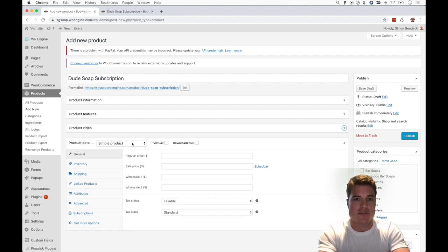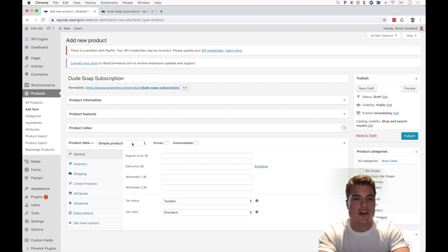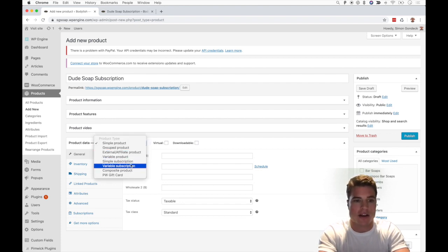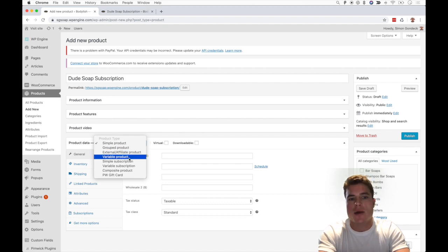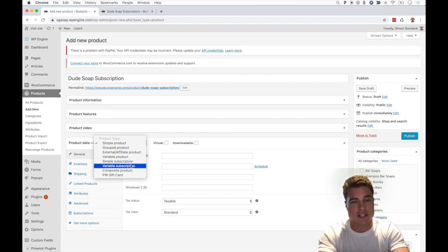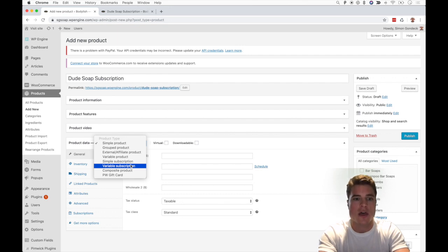you'll see right here that you have the option to have it be a simple product, variable product, or group product. Make sure to choose Variable Subscription, not Variable Product. This is going to be a subscription product, so